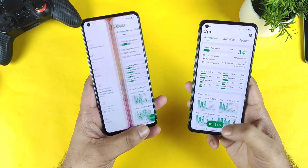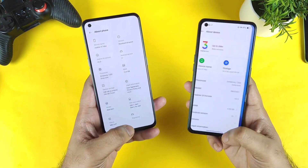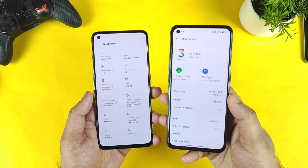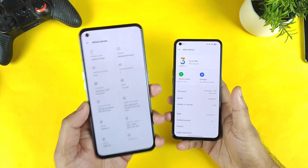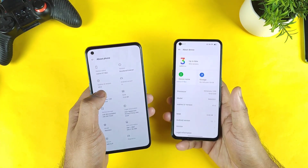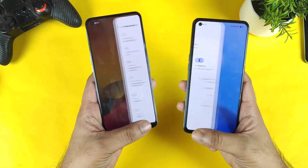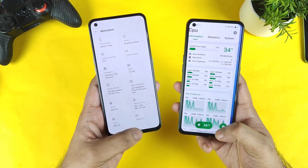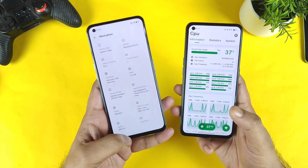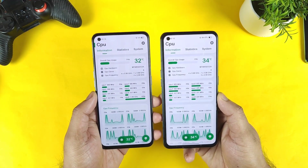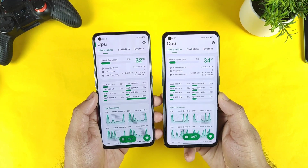Right now I have both phones from the Realme X and Max device. One is running Realme UI 3.0 and the other is running Realme UI 2.0. With these two different UIs, let's see what the clock speeds are within both phones.